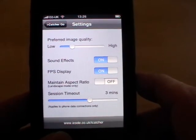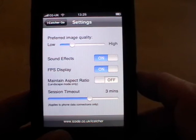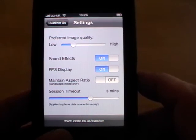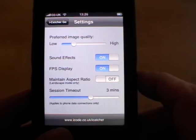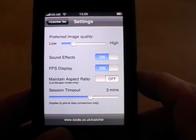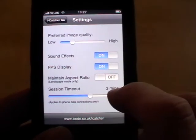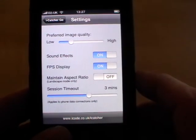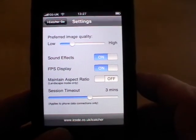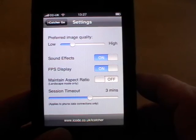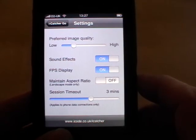There's also a session timeout if you're using iCatcher Go on a phone network. Maybe you're roaming abroad and you want to view your cameras at home — it's quite wise to set a session timeout there just so that you don't incur excessive charges when you're data roaming.